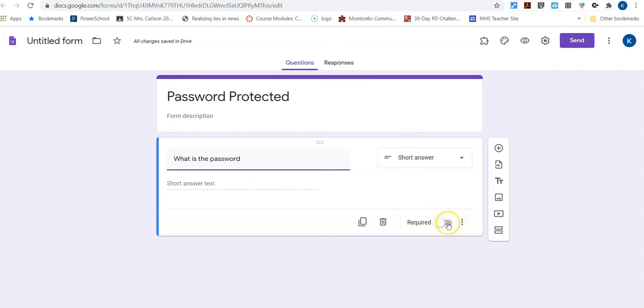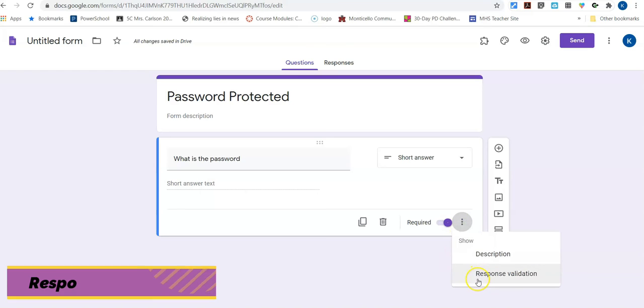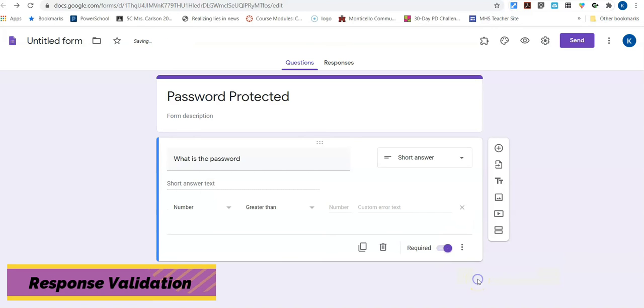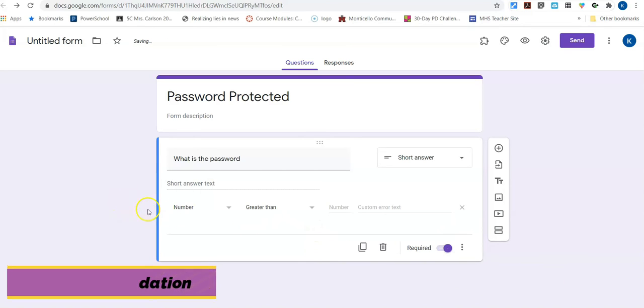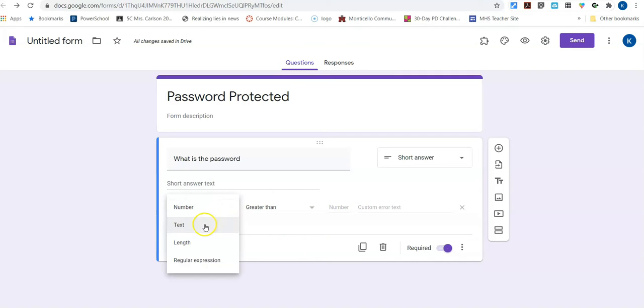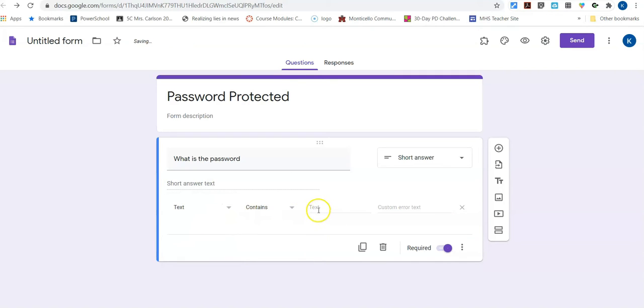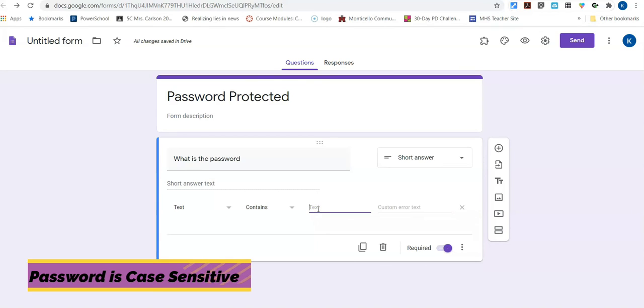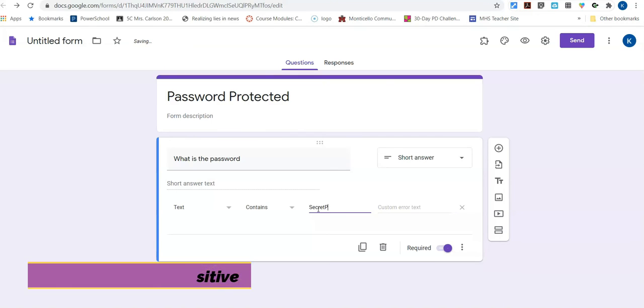Then I'm going to go down here. I'm going to make it required and I'm going to tell it that I want response validation. When I turn that on, it gives me some options down here to choose. I want it to be a password. So I'm going to say I want it to be a text and it needs to contain and then you want to put in here what your password is and you can add capitals and all sorts of things. So I'm just going to put secret password.